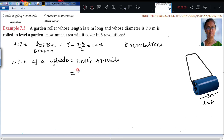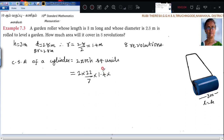The curved surface area of your cylinder is nothing but 2πrh square units. So substitute: 2 into 22 by 7. In the place of r substitute 1.4, and in the place of h substitute 3. If you want to find out directly for 8 revolutions, you can multiply by 8.